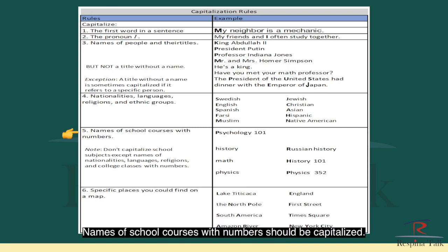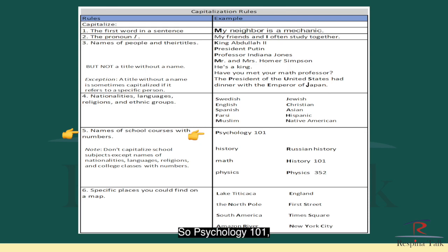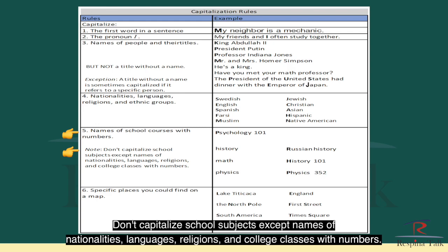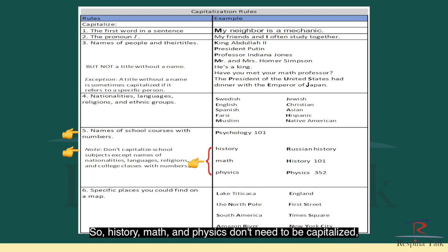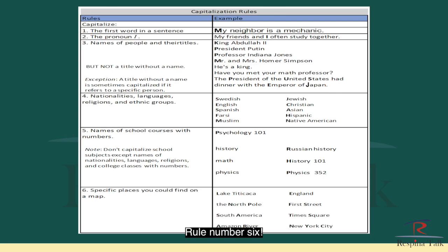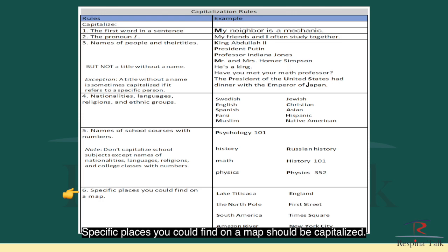Rule number five: names of school courses with numbers should be capitalized. So Psychology 101 — that's a name of a course with a number, so it should be capitalized. But don't capitalize school subjects except the names of nationalities, languages, religions, and college classes with numbers. So history, math, and physics don't need to be capitalized, but Russian History, History 101, or Physics 352 should be capitalized.